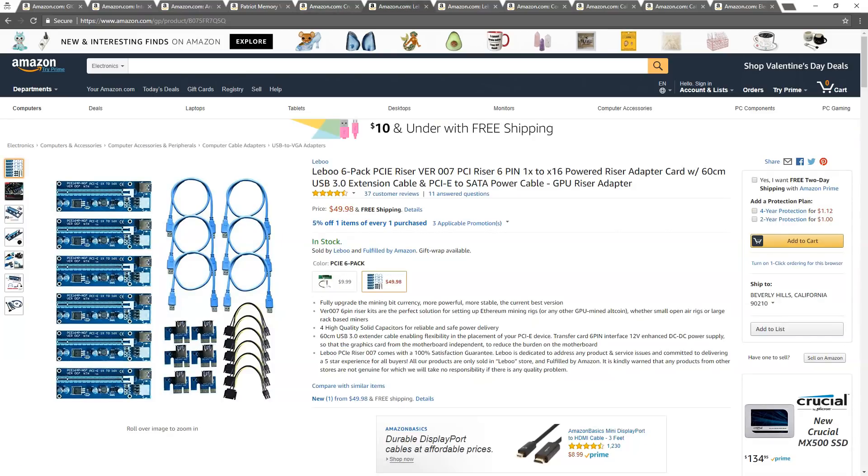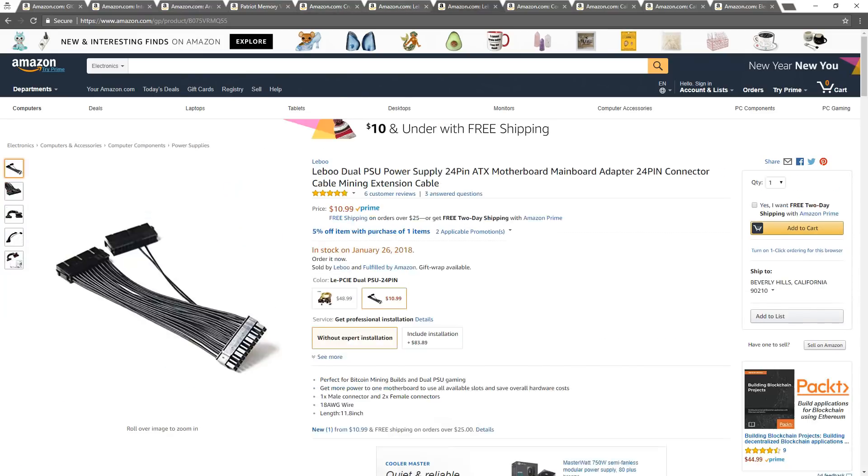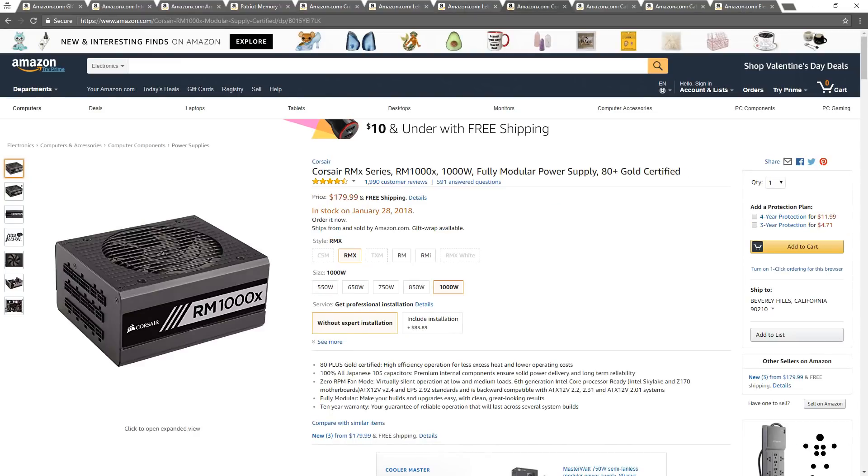A 6-pack of Leiboo PCIe risers, a Leiboo Power Supply Extension Cable, two Corsair RM1000X 1000W Power Supplies.